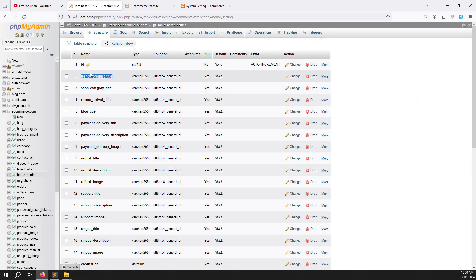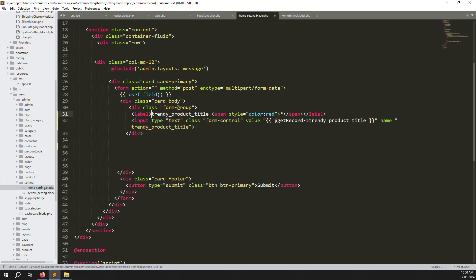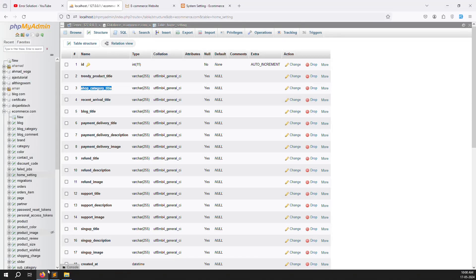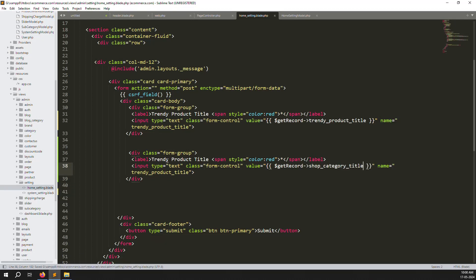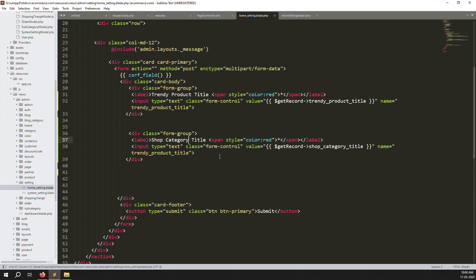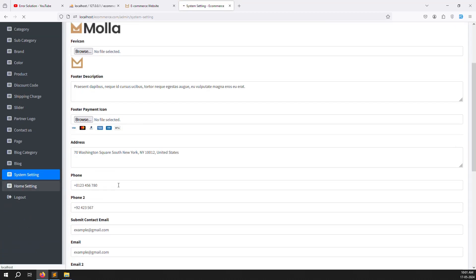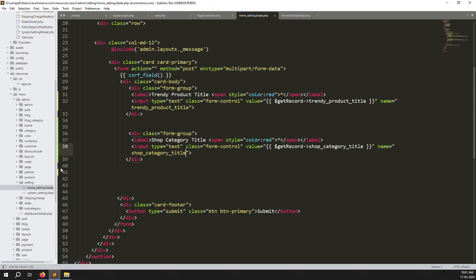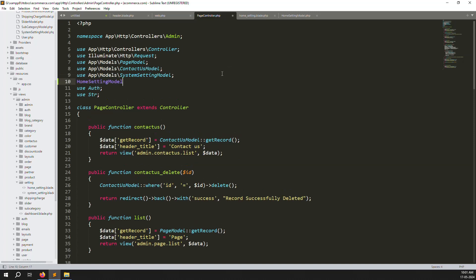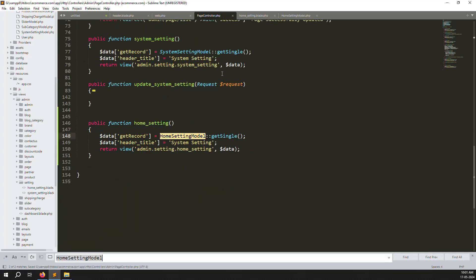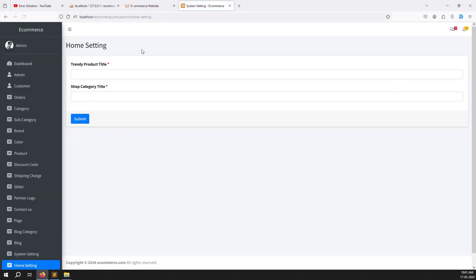Step by step, add the database columns to the form. Go to structures and find 'trend_product_title'. Change the field name and label here accordingly. Go to the admin panel and check if the page is working. There was an error because the model wasn't declared — go to the page controller and declare the HomeSettingModel. After declaring, refresh and it works.